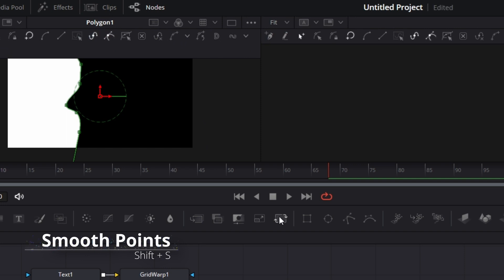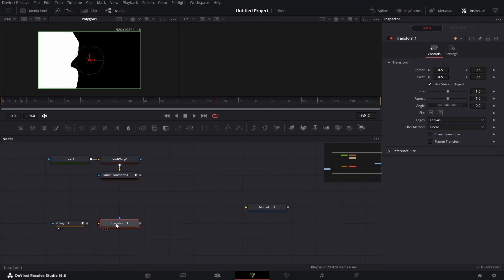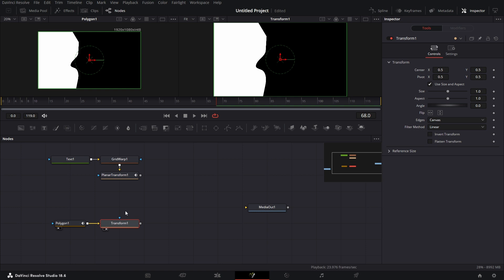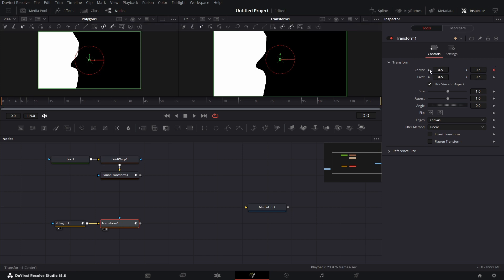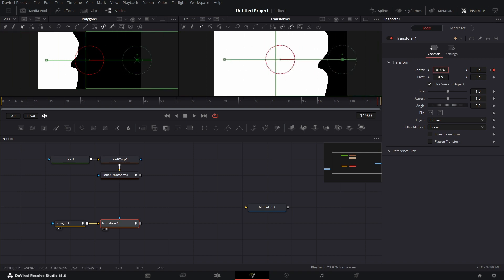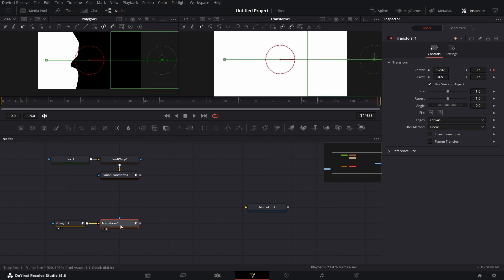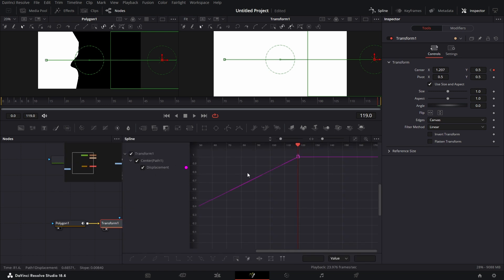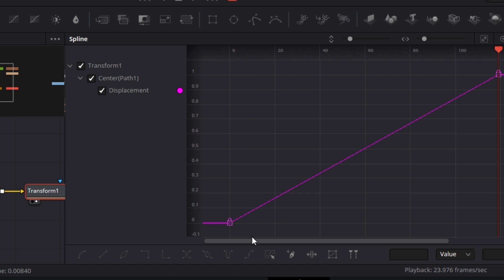Drag this polygon, bring a Transform node. Connect the polygon to the yellow input of the Transform node. I want to show the Transform moving this mask from one edge to the other. Go to frame zero, keyframe the Transform, drag it to the side. Go to the last frame, drag it across until it covers the whole screen. Go to the Spline Editor, go to Displacement, click Zoom to Fit, select all keyframes, and press the Smooth button.